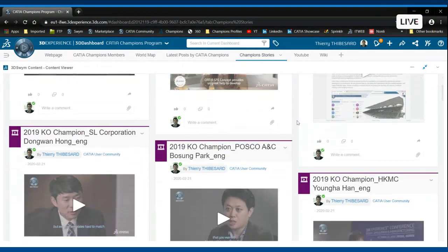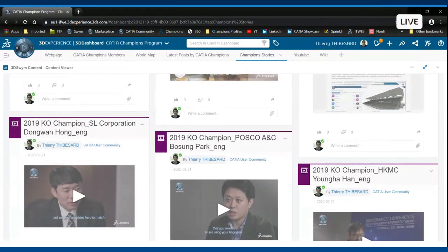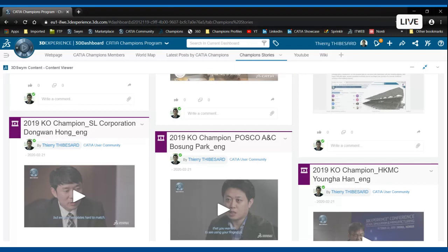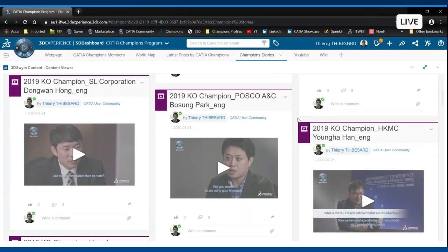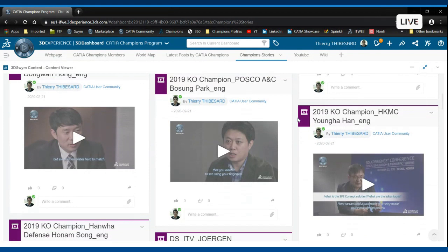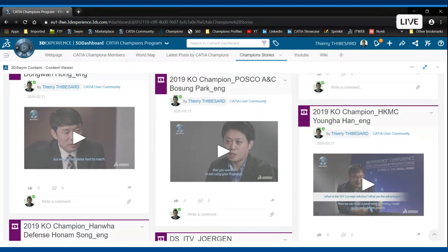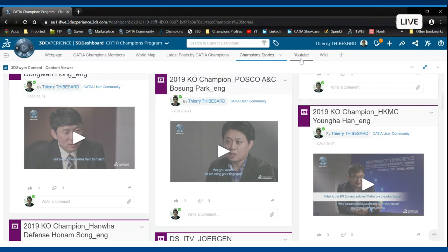We have recorded many CATIA Champions stories. CATIA Champions stories are basically interviews of CATIA Champions where they tell us their own story with CATIA: how they discovered it, for how many years, what is their expertise, their career, and how important was CATIA for them to improve in their careers.